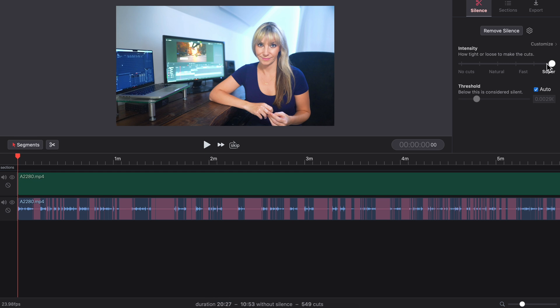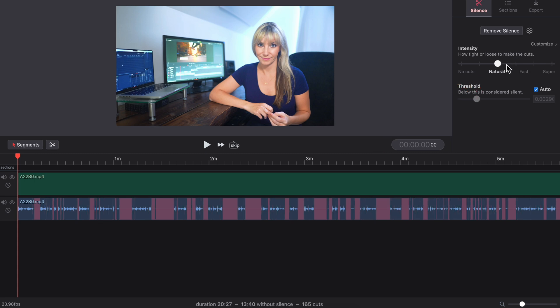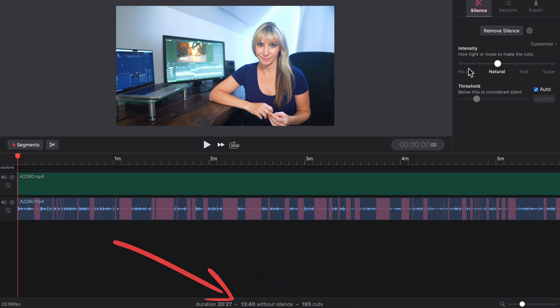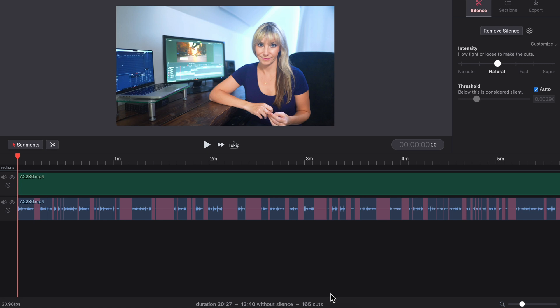I prefer and recommend choosing natural because that will give you a nice amount of breathing room between your cuts. When I bring it to natural, the cut amount changed to 165 cuts, with a duration of 13 minutes, 40 seconds without silences. That's going to give us more of a natural feel.